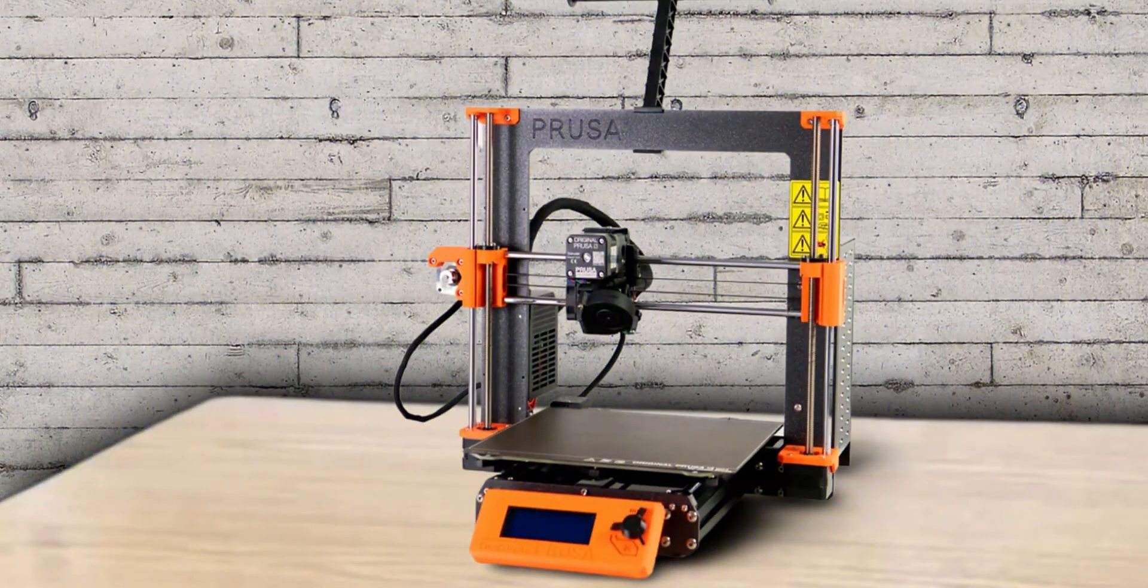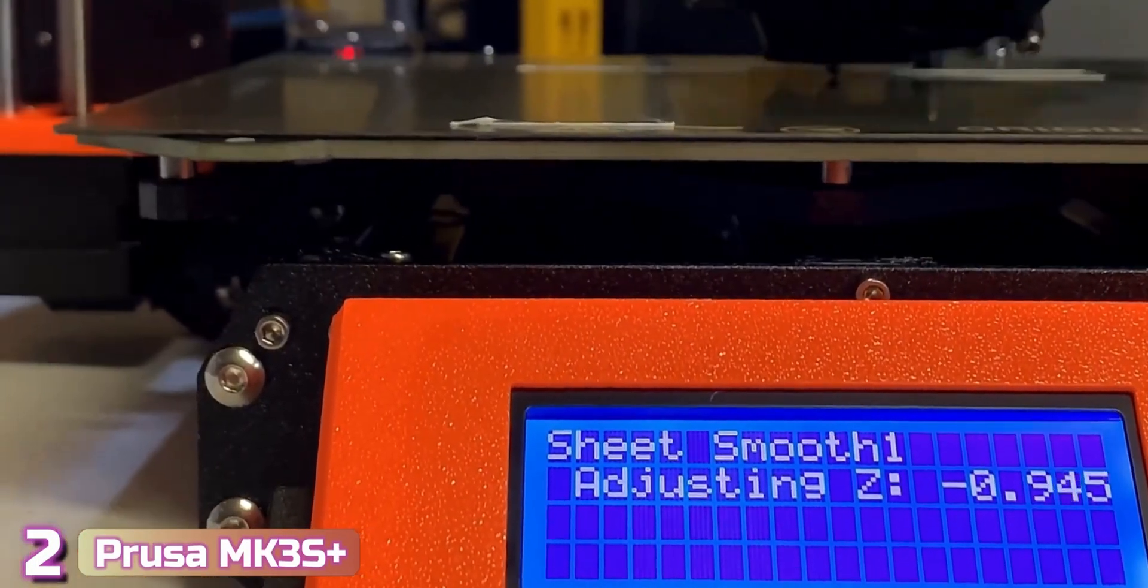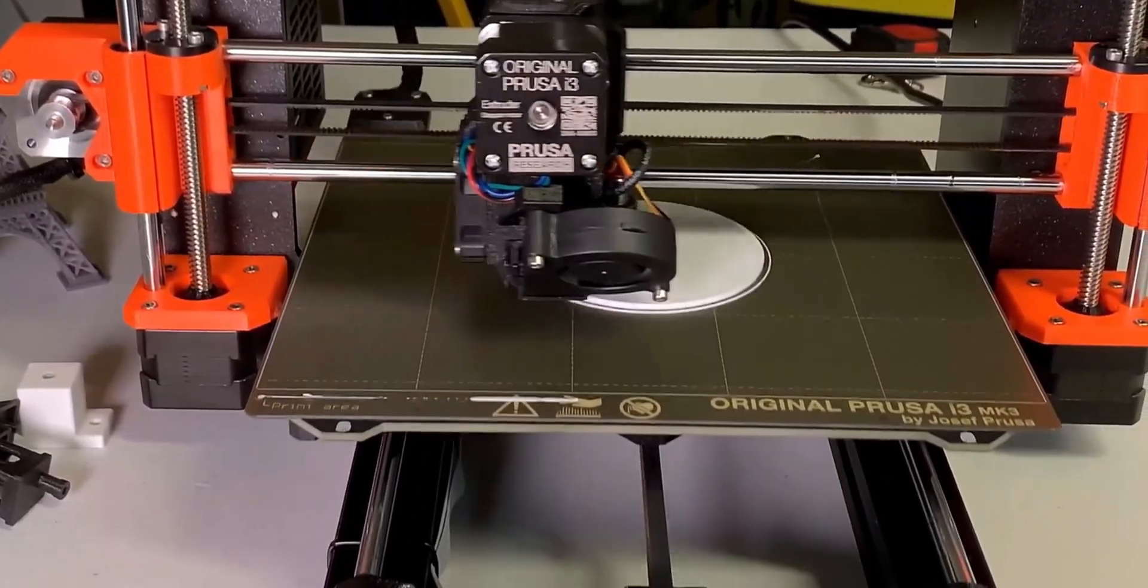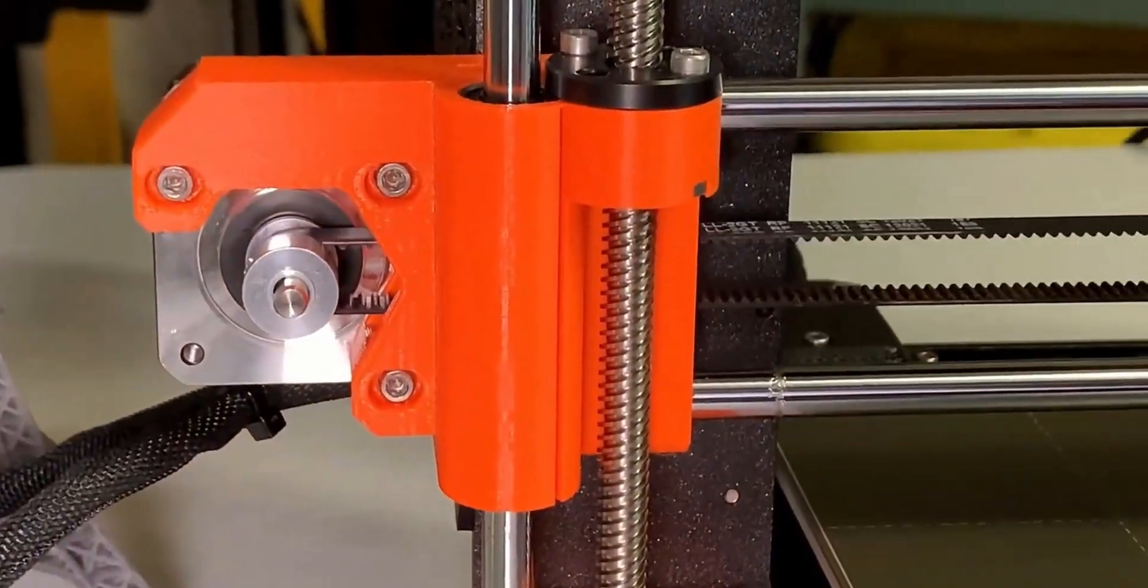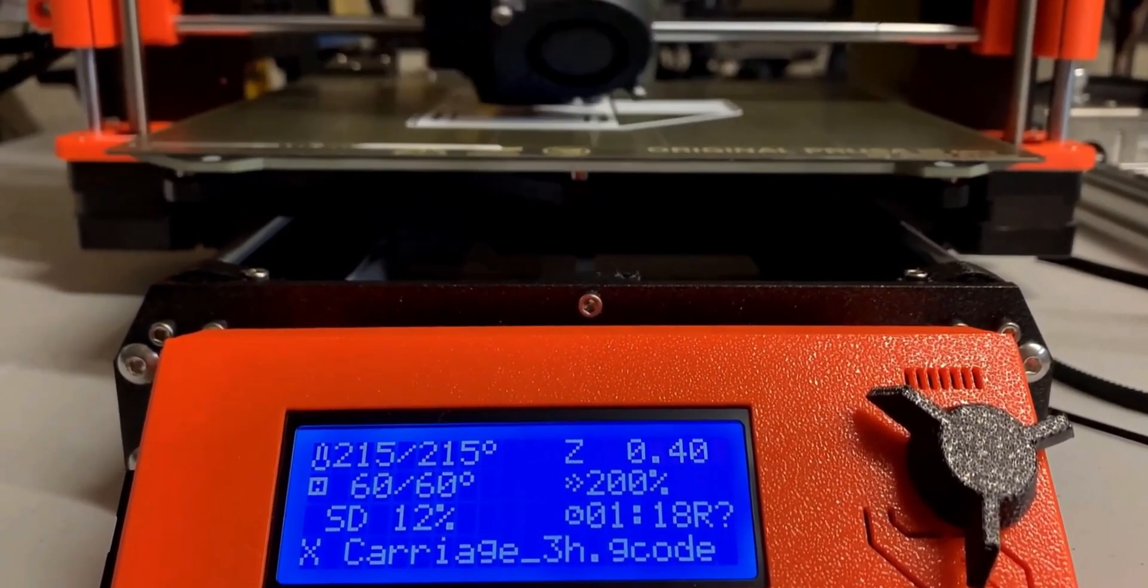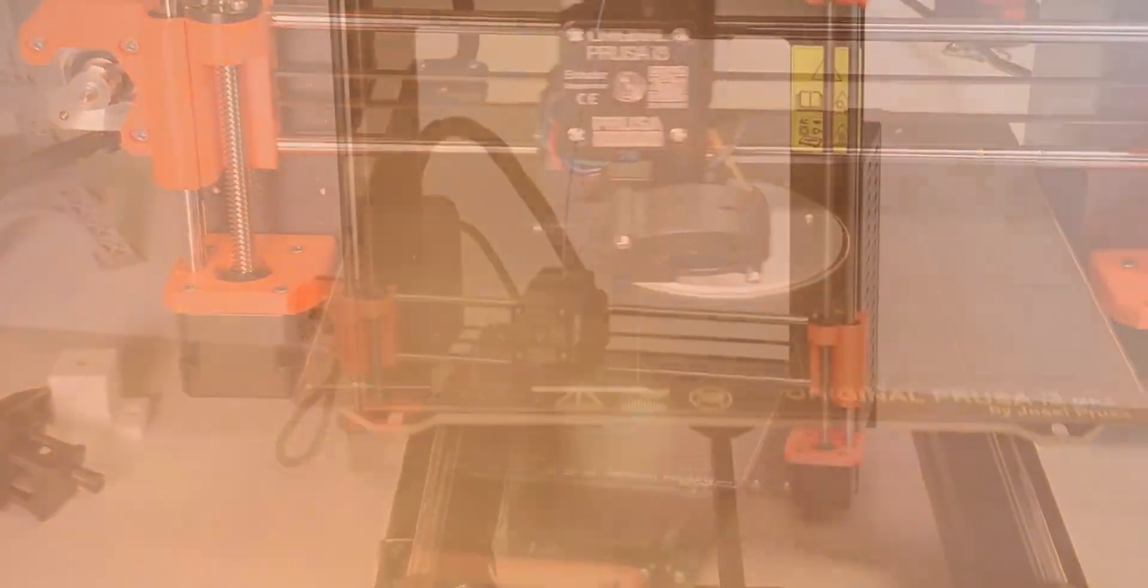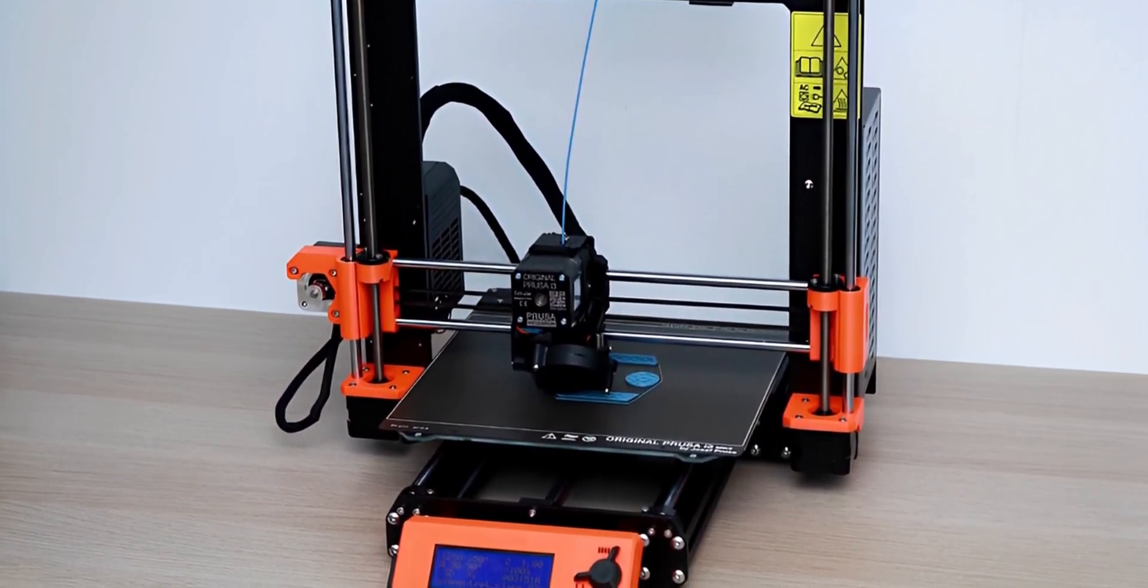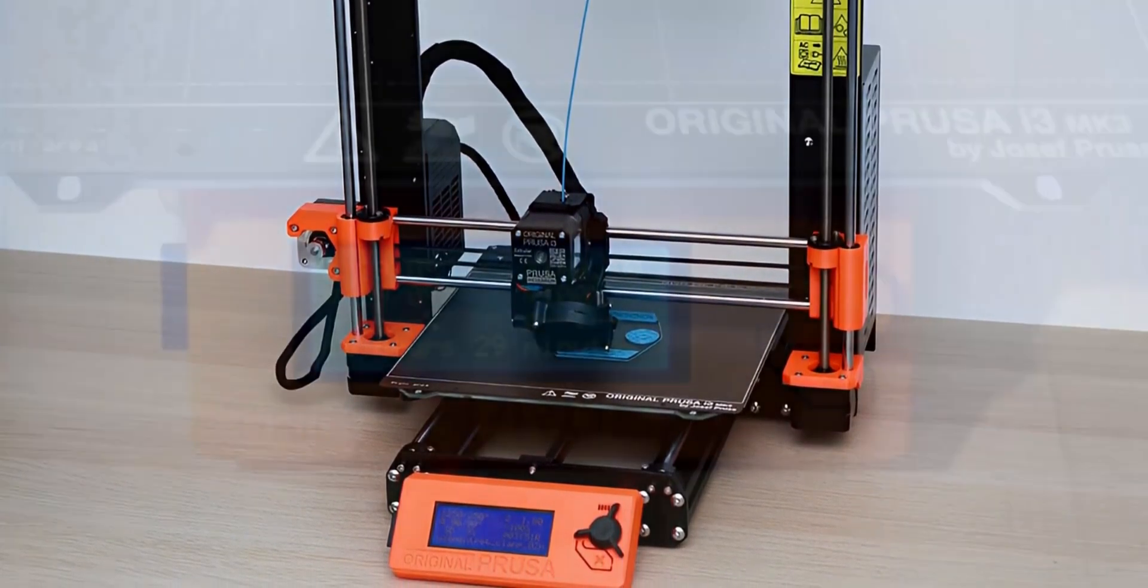At number 2, we got the Prusa MK3S Plus. Considered the best 3D printer overall by many aficionados, the Prusa MK3S Plus has received countless industry accolades and awards, and with good reason. The MK3S Plus is a powerhouse 3D printer that combines reliable hardware, feature-rich software, and a support channel that makes Prusa's signature black and orange hardware a common sight in 3D printing farms. The MK3S Plus is based on the i3 platform and has benefited from several generations of incremental upgrades which have resulted in one of the best 3D printers on the market.